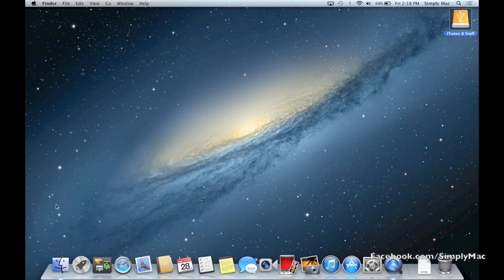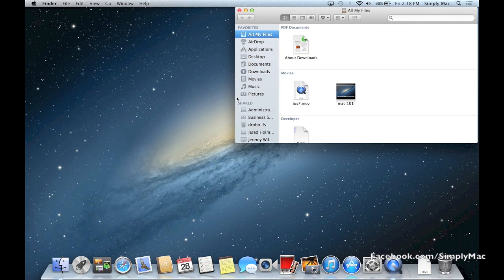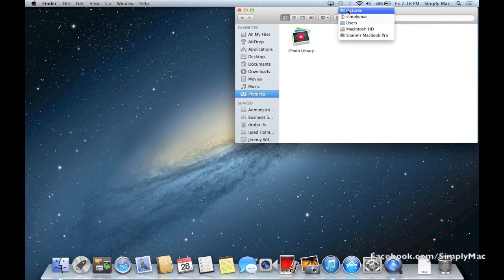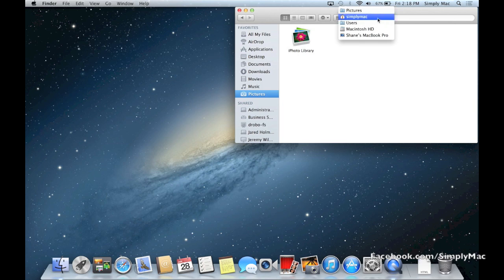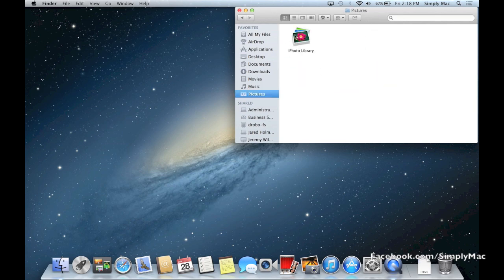So what you do is you need to go into Finder, and when you're within Finder you want to find your pictures folder. So right here I have Pictures on the left side, you should find it right there. If you don't, you can right click up at the top of the window and then you can just go under your username and then there's your pictures folder. And then you see, there it is, your iPhoto library.